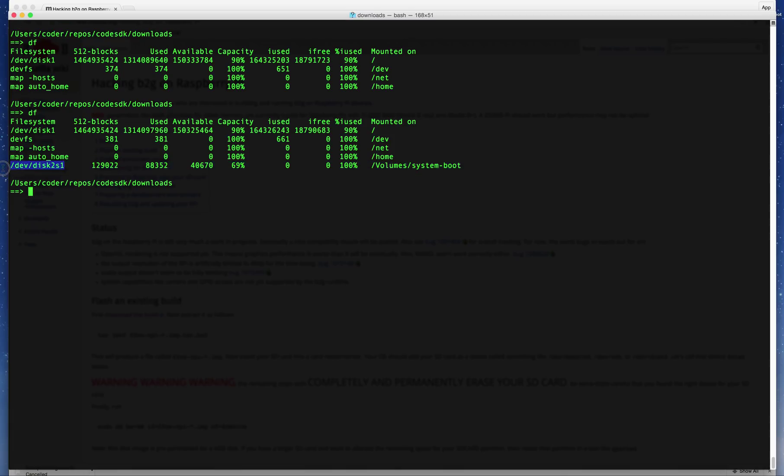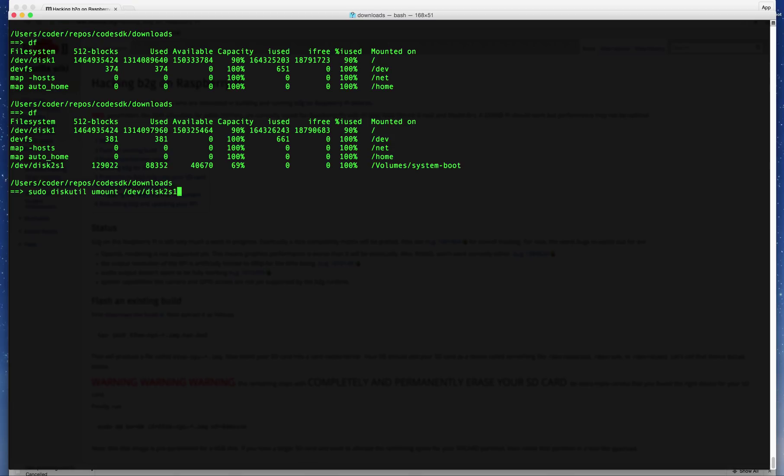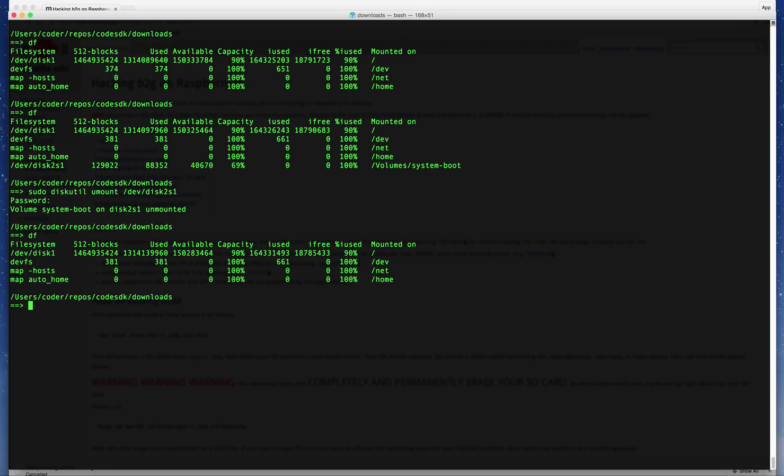To unmount the SD card, type 'sudo umount /dev/sdb1', which is the partition shown here. Once that's unmounted, you should be able to flash the image.